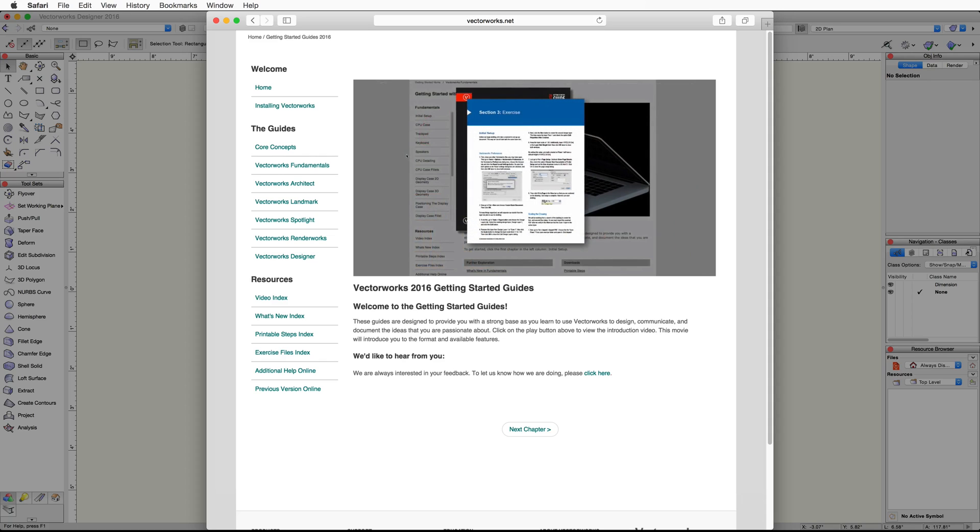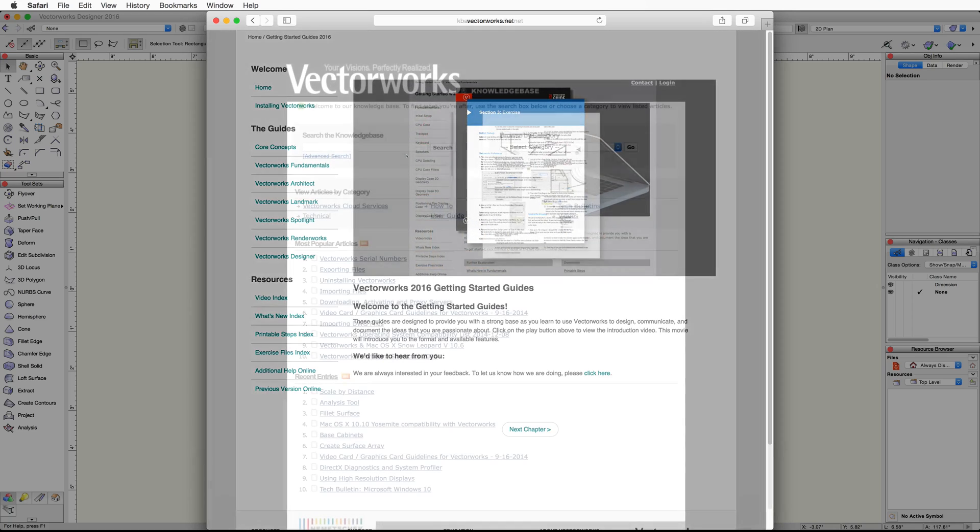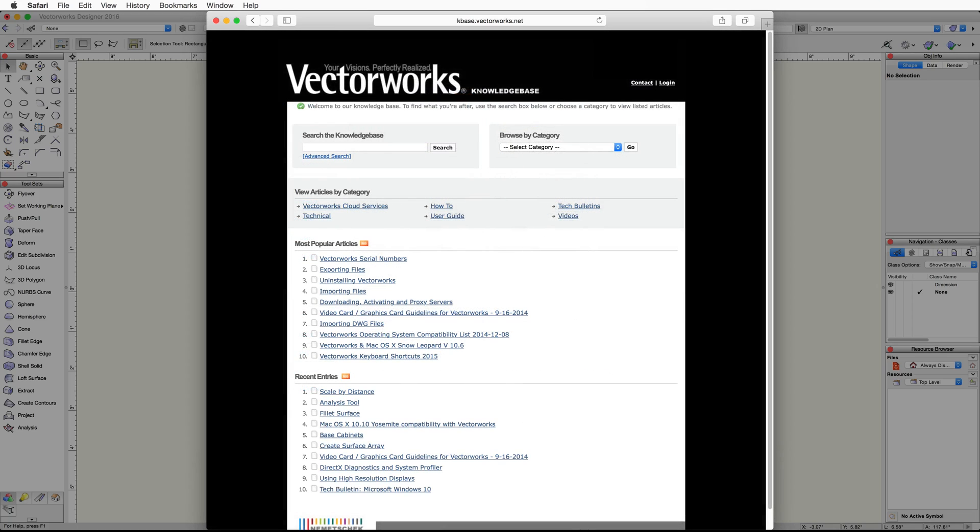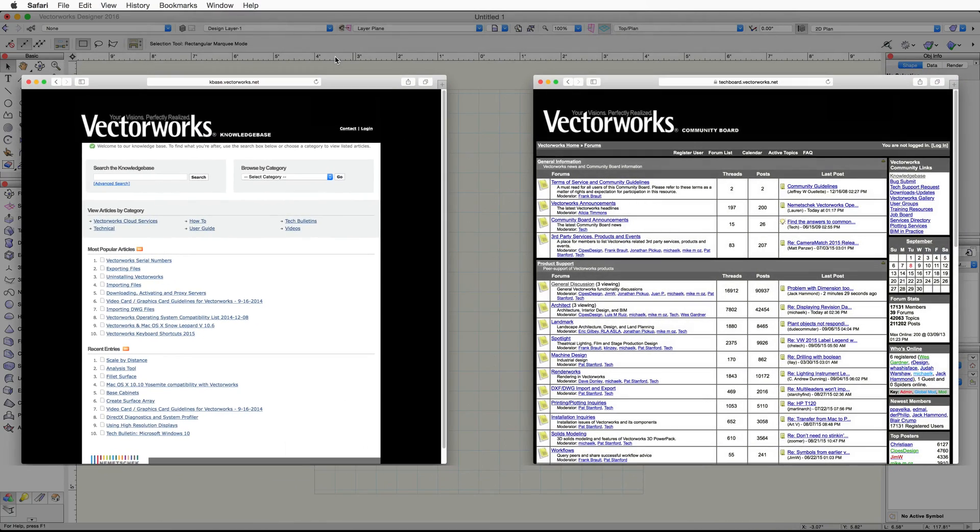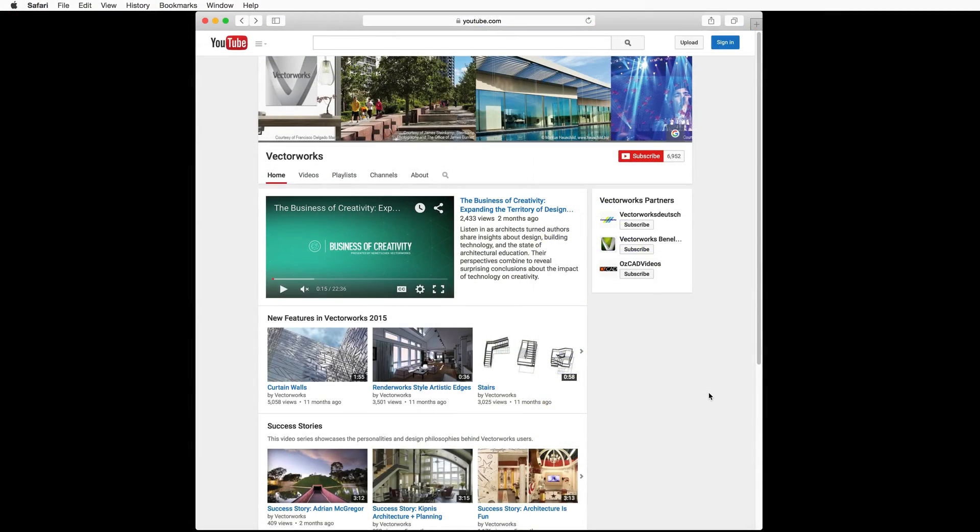Also, for 24-7 support, check out our Knowledge Base and Community Board. Here you can find answers to common questions or even ask a new one. Then, head on over to the Vectorworks YouTube channel.